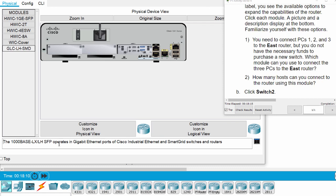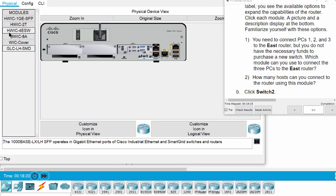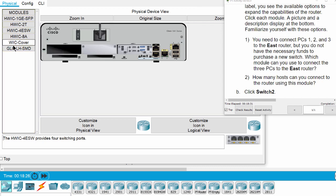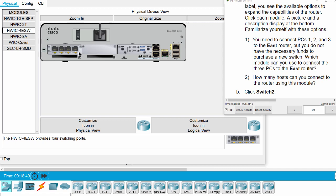So to connect the PCs to this router, we have to choose this module.